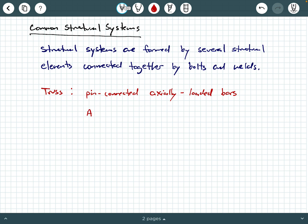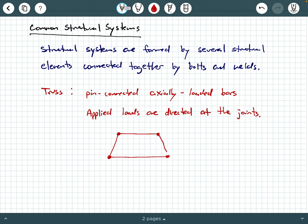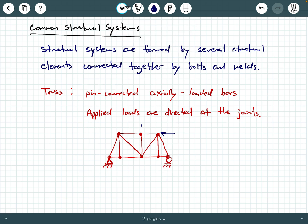For example, a plane truss may have a geometry with bars connected at joints, each represented by a pin connection. You have some external supports, and the applied loads are applied directly at the joints — such as P1, P2, P3. This is just a visual representation. That's a truss structural system.